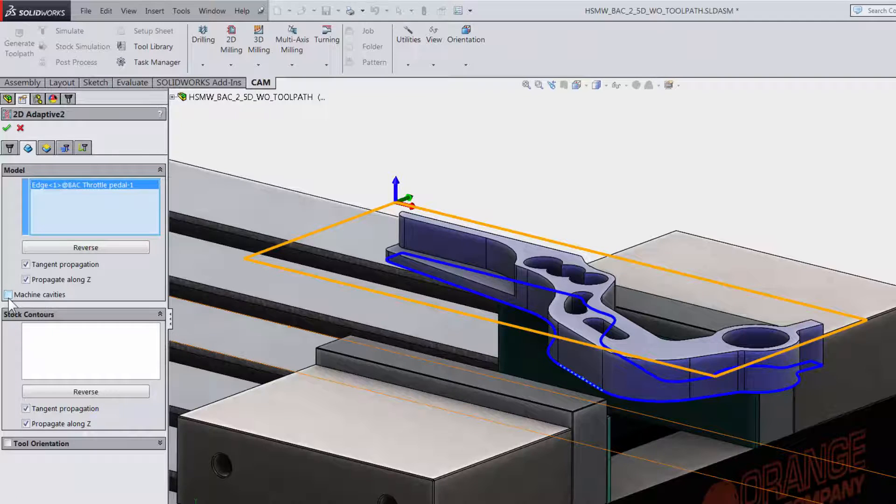The great thing is if there is a change later to our model HSMWorks will know and you can update the toolpath with a click of a button. You do not have to reprogram your part.